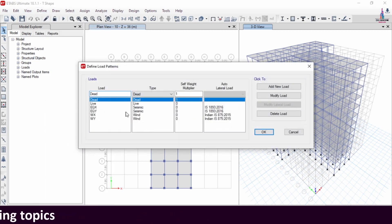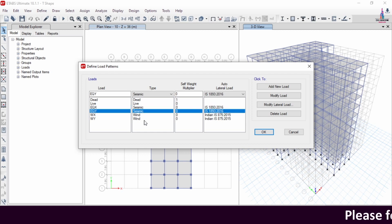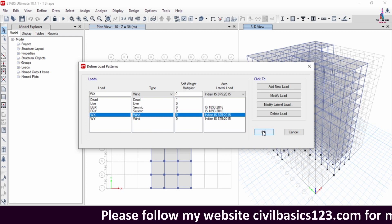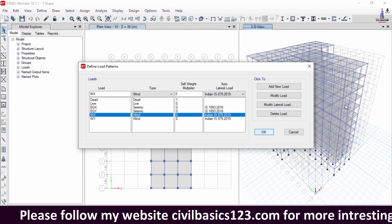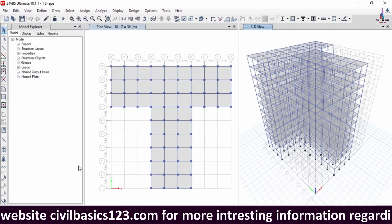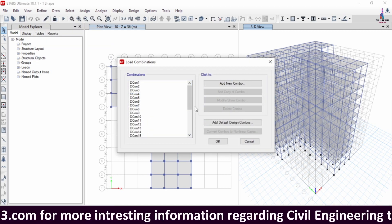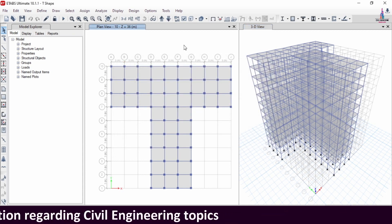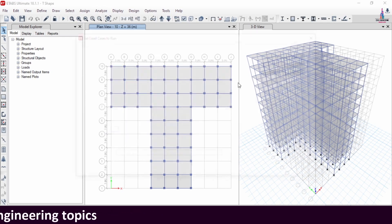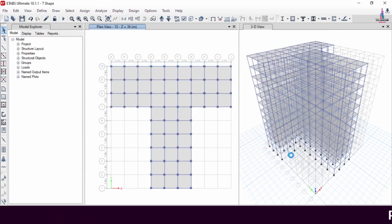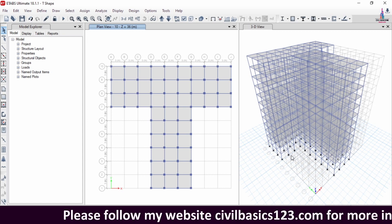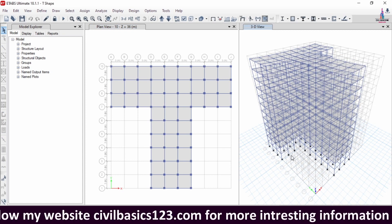For this structure I have taken load cases under the category of dead loading, live loading, seismic loading, as well as wind loading conditions, and lateral loading condition systems. I applied load cases and taken load combinations as per IS 456 and IS 1893 codal provisions. After applying the load combinations, we need to analyze the structure — go to Analyze, click on Set Load Cases to Run, then Run Now, so that it will perform the analysis for this structure under different load cases and irregular T-shaped building considerations.